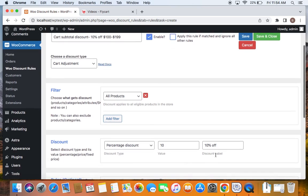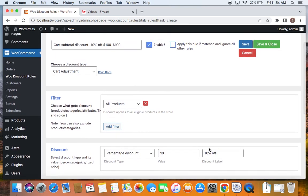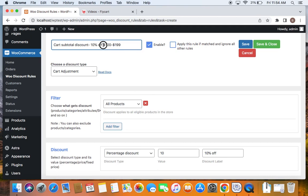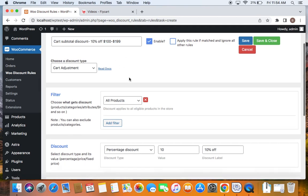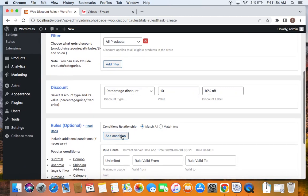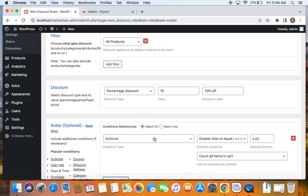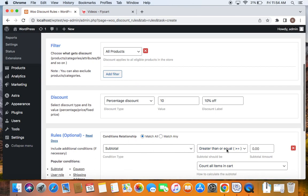Now comes the most important step. We have created a 10% cart adjustment rule, but we will also have to restrict it to be applied only for customers who spend from $100 to $199, meaning their cart value should be in this range in order for them to qualify for the discount. To do this, we're going to add a condition called subtotal. And then here we get to fix the range for this particular discount to be applied on the cart.